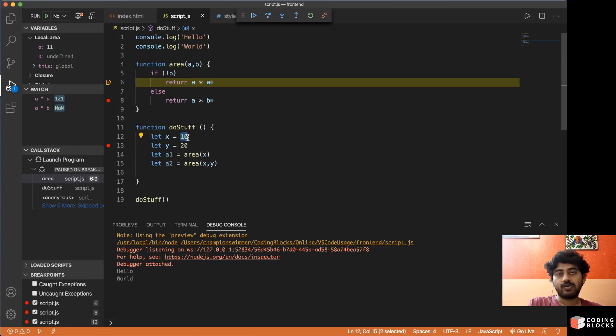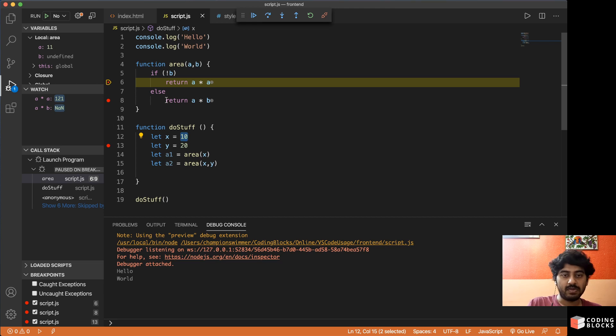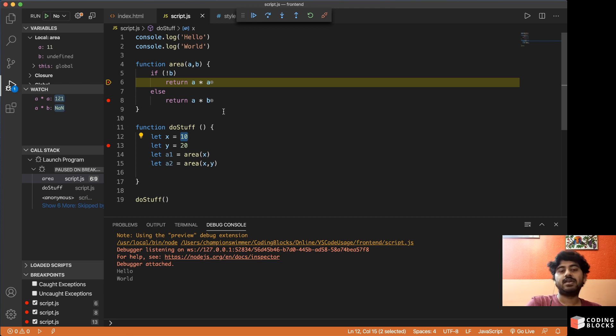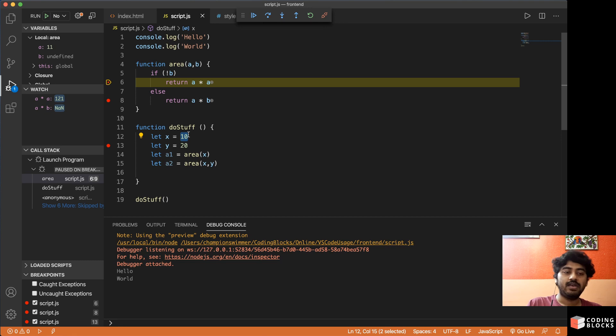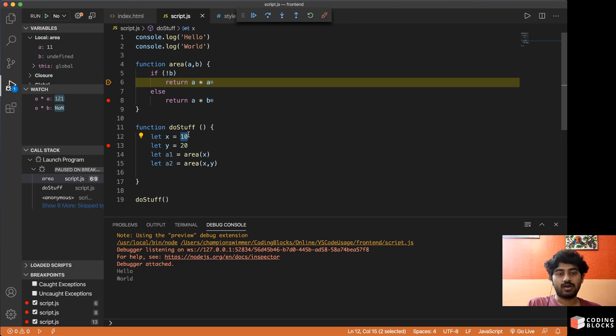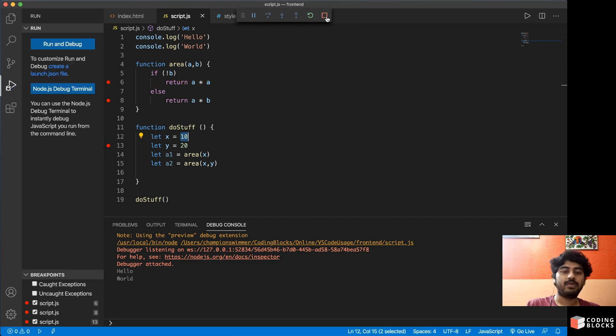So at runtime you can change the variable values in the memory as well of the program, so that you can make changes and see how those changes affect. So it's a very powerful thing to be able to breakpoint debug your code when you're running it. You can click on disconnect if you want to stop it midway and then Node will get killed and it will stop running.